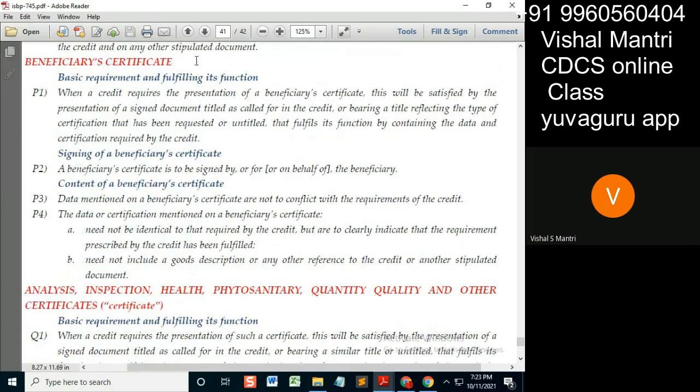Beneficiary certificate: basic requirements. When the credit requires the presentation of a beneficiary certificate, that requirement will be satisfied with the presentation of a signed document.